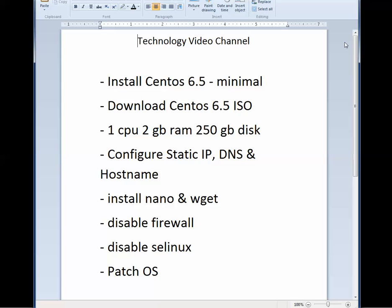We don't want a bunch of extra resources being hogged up by things running in the background that we're not going to use. So we're going to do a Minimal install to be used as an application server for OwnCloud, Plex, Alfresco, or another number of applications, even a LAMP server.